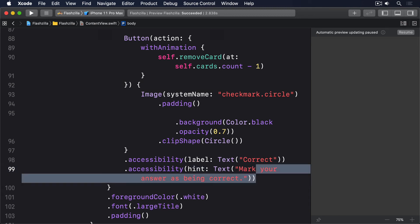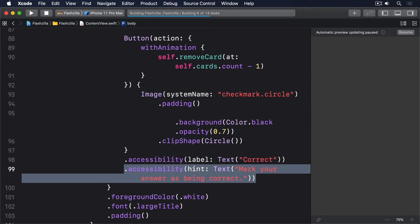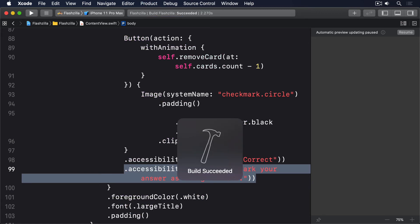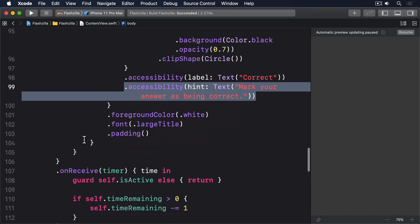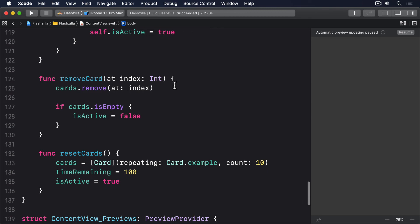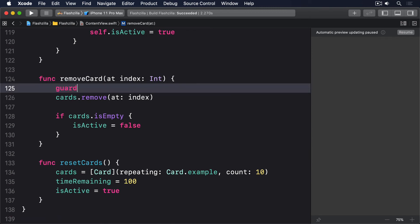Because those buttons remain on screen even when the last card has been removed, we need to add a guard check to the start of remove card at, to make sure we don't try and remove a card that doesn't exist. So, put this new line of code at the start of that method: guard, index is greater or equal to zero, else return.